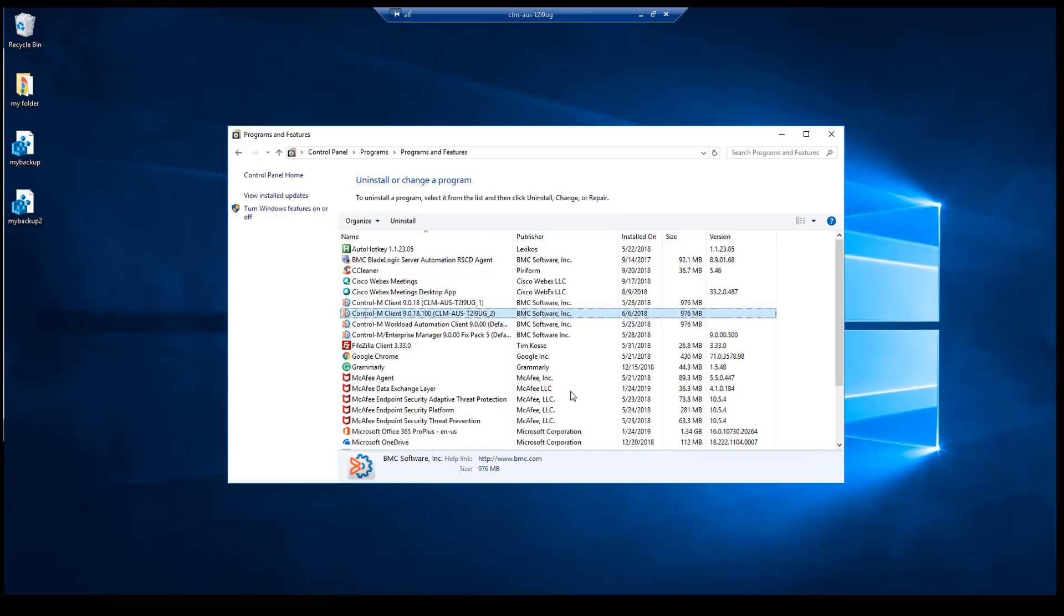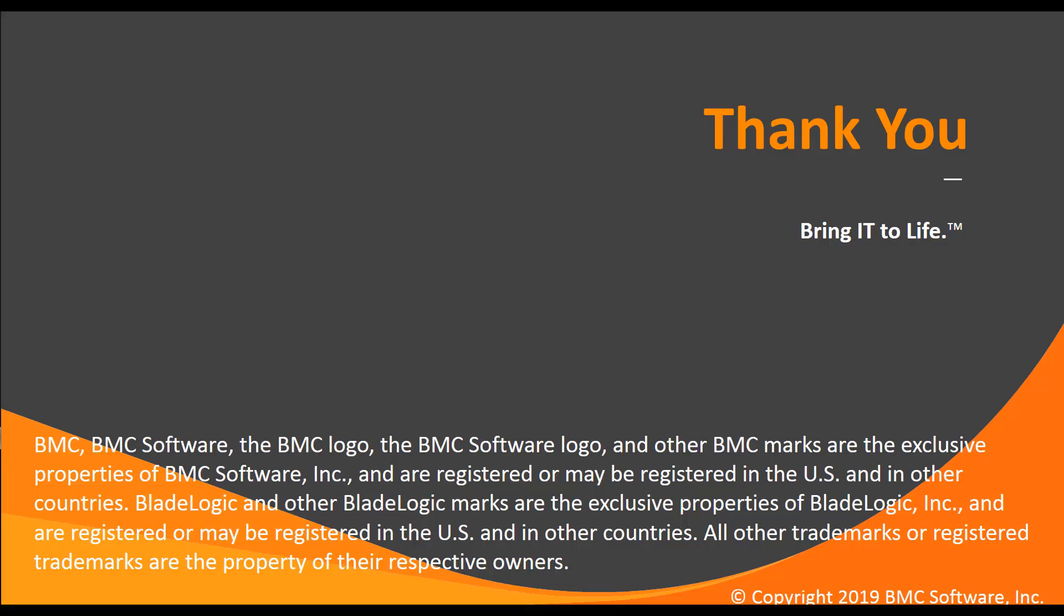As we can see, our agent no longer appears in the list of products installed and the machine is ready to reinstall the Control-M agent. Thank you for watching and this concludes our Control-M video solution. Please visit our YouTube channel for more videos like this.